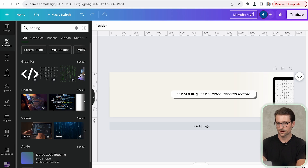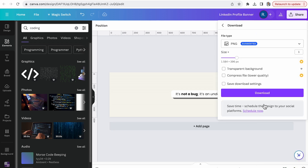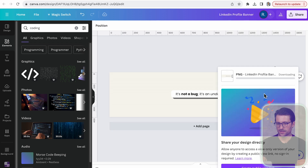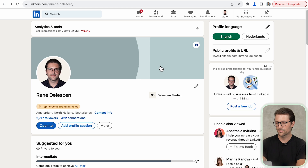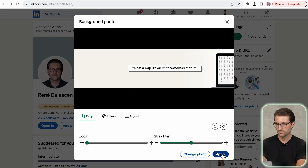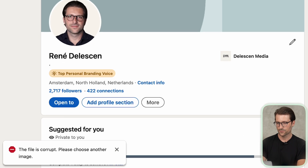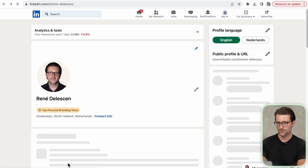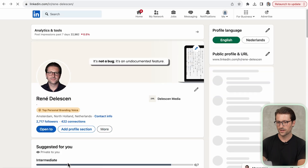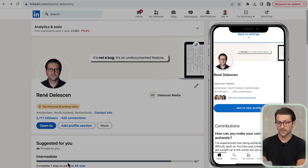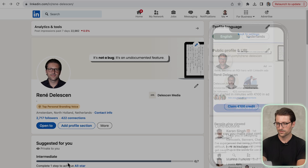Once you're done, save it accordingly and download it as a PNG file, then upload it to LinkedIn. If it says the file is corrupt, simply refresh the page and there you have it. Don't forget to check how it looks on mobile devices.